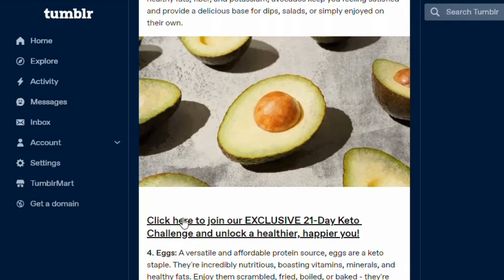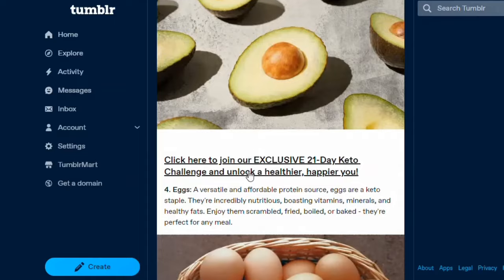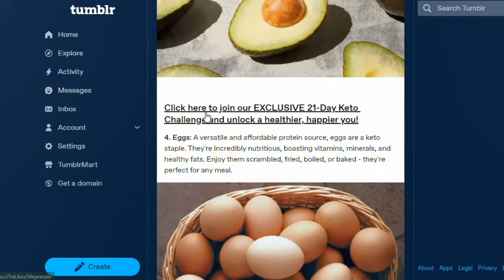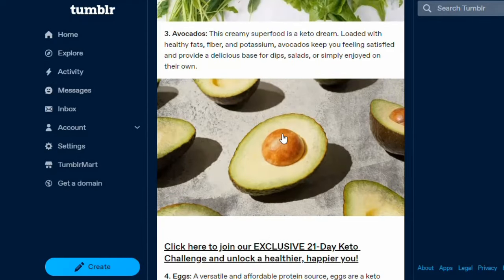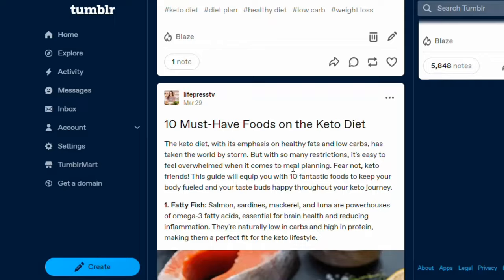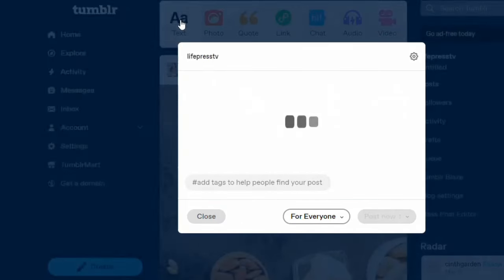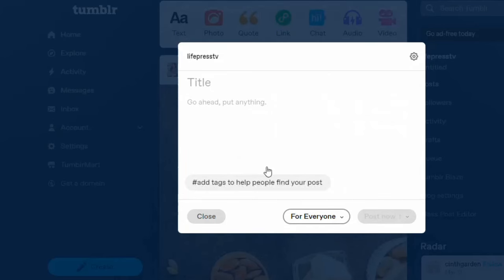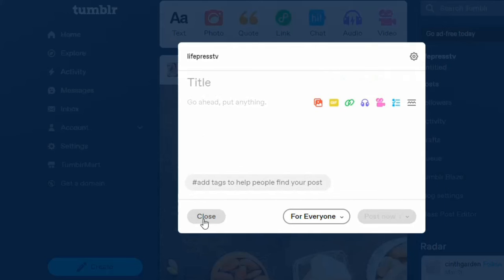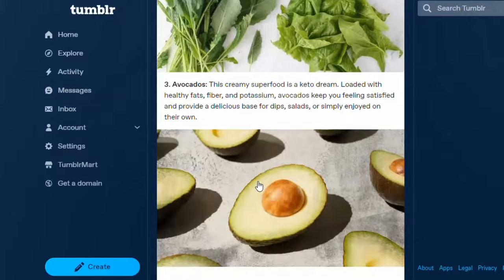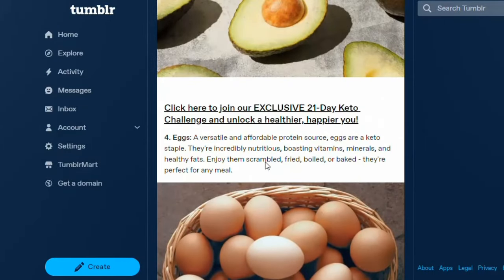Every person that comes to this article and clicks the link is going to get the keto diet plan, and I'm going to make money from that. All you have to do is sign up on Tumblr and start writing your articles. Click on 'Text' and post your article — put the title and body — then simply embed your affiliate link into the article, just as I've done here.